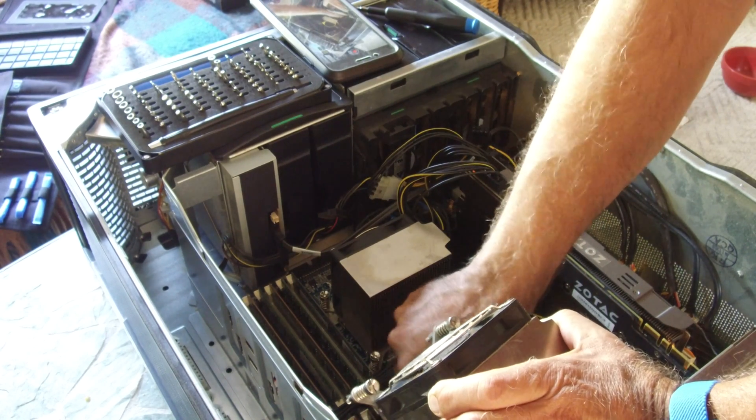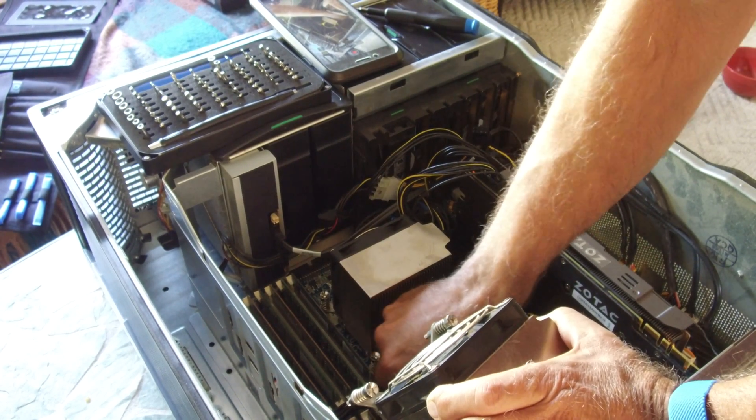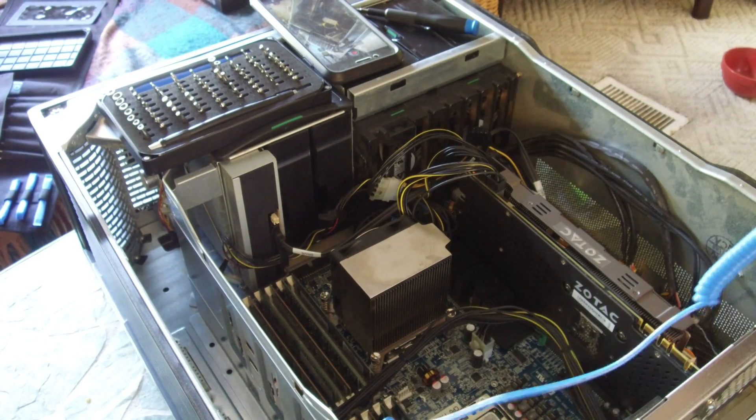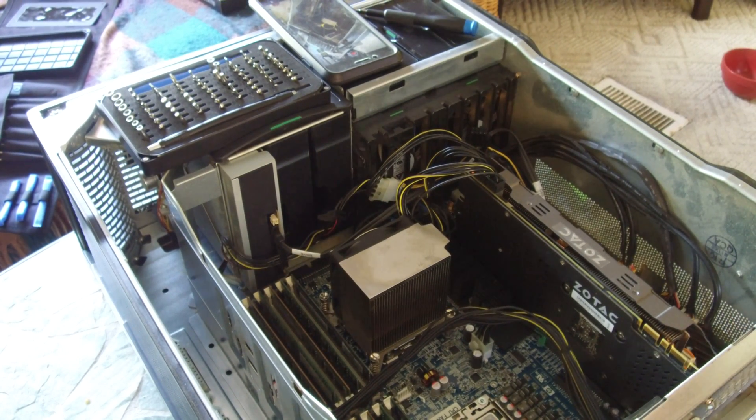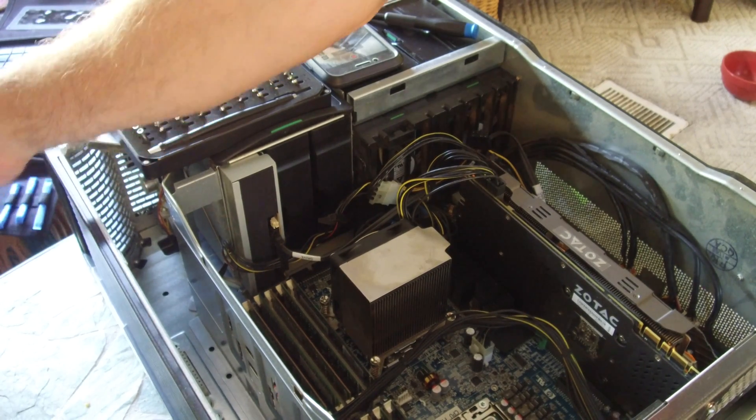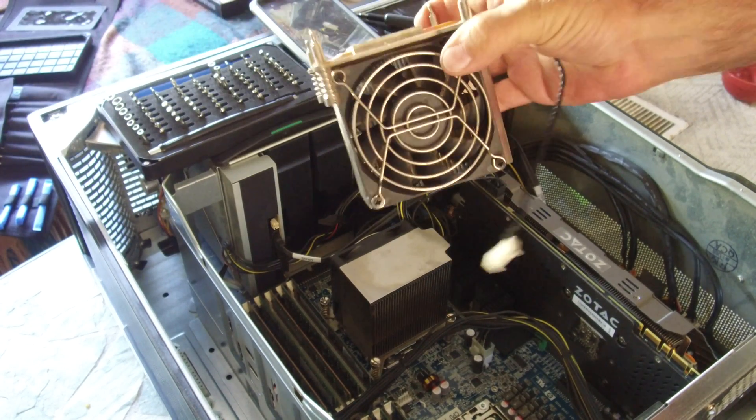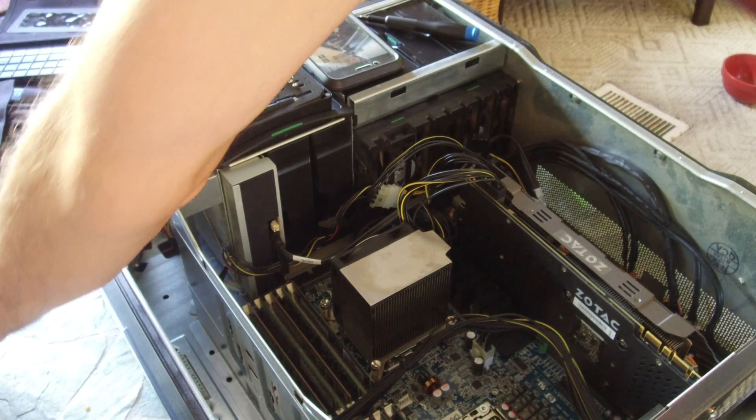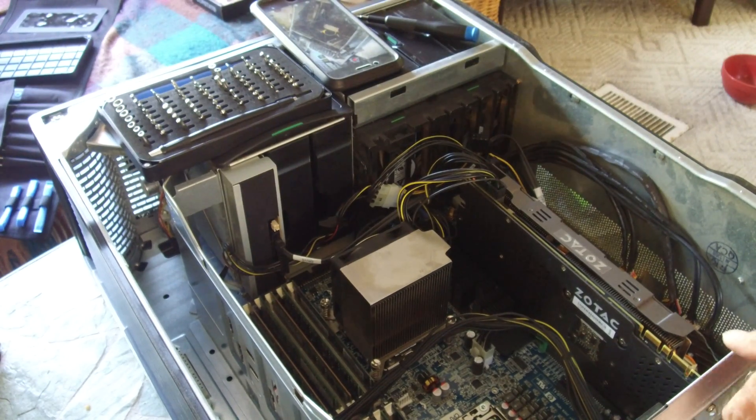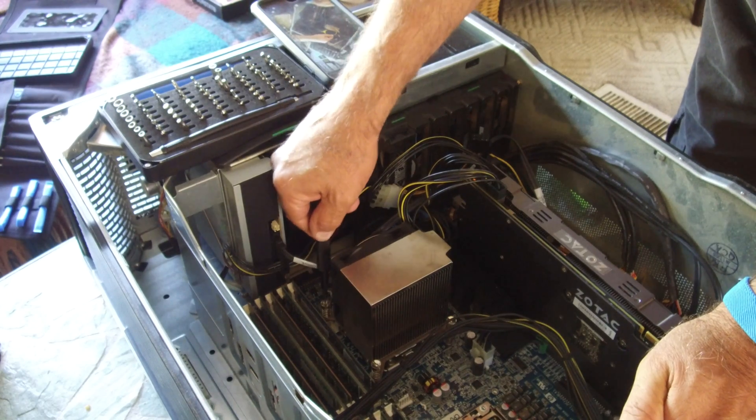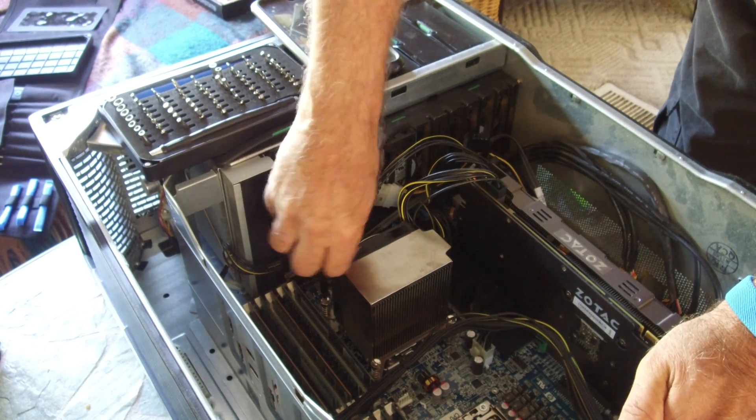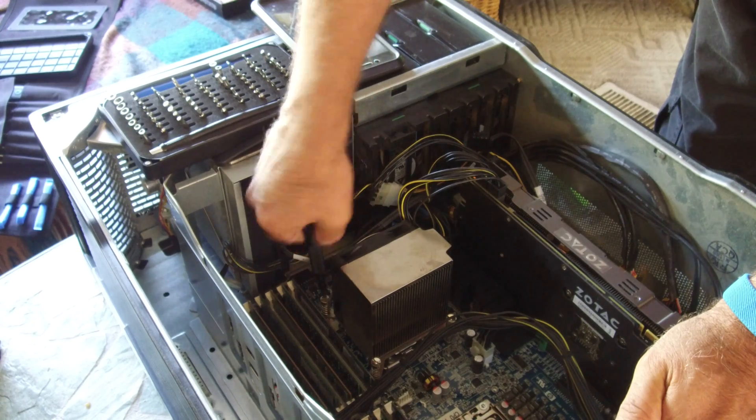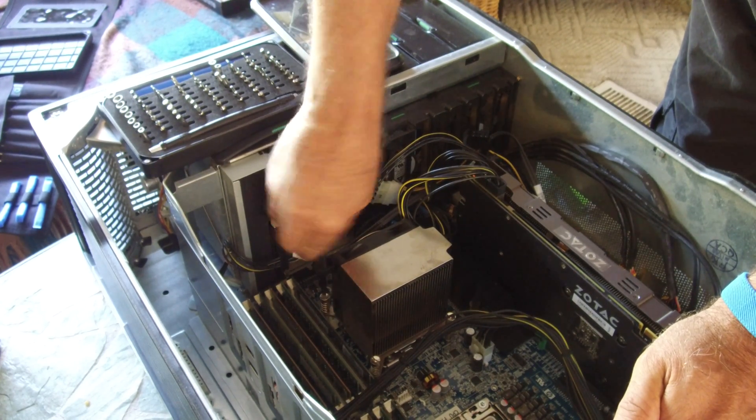The CPUs that are going in - that's the heat sink by the way - are 3.06 GHz each, hex core. These are quad cores with hyperthreading.